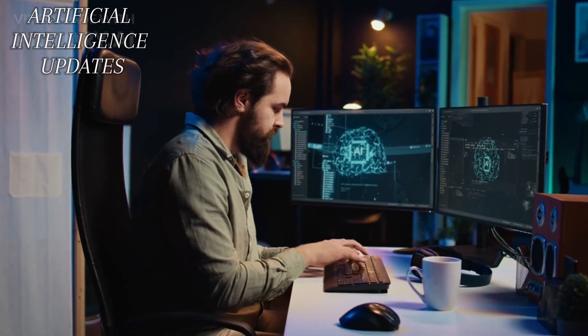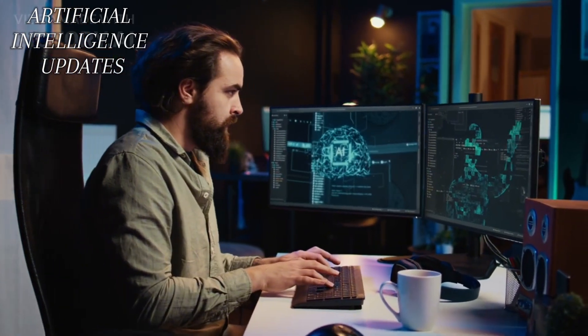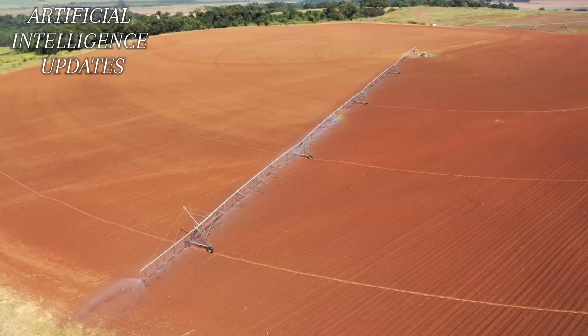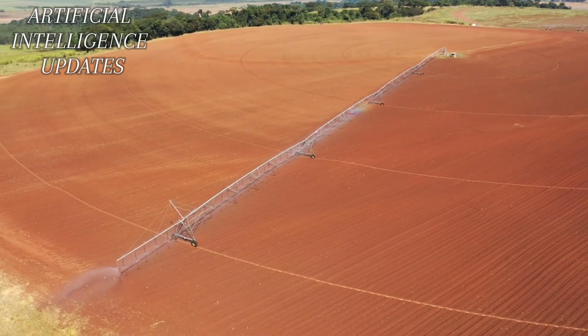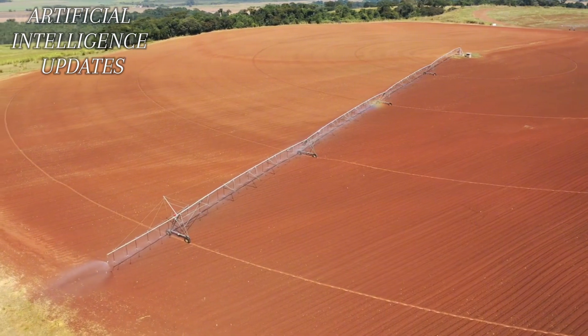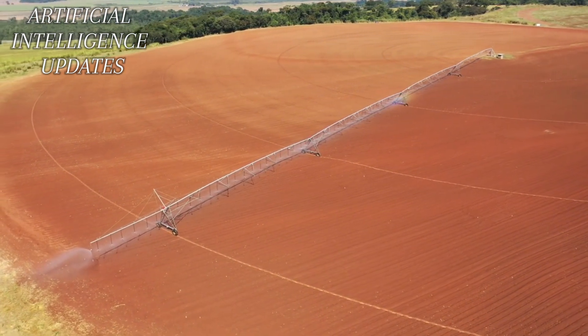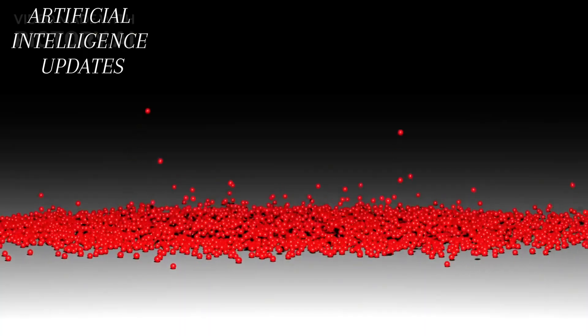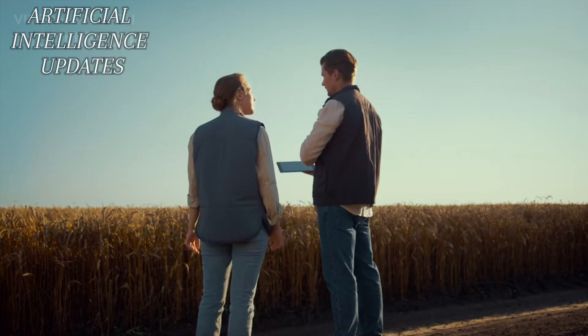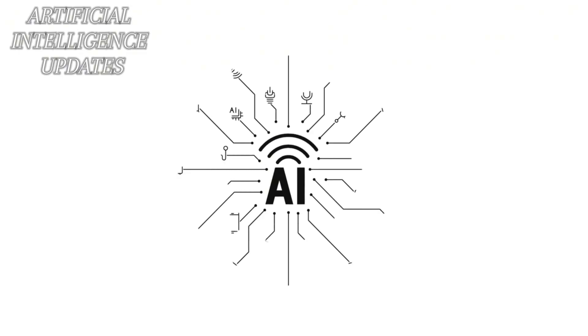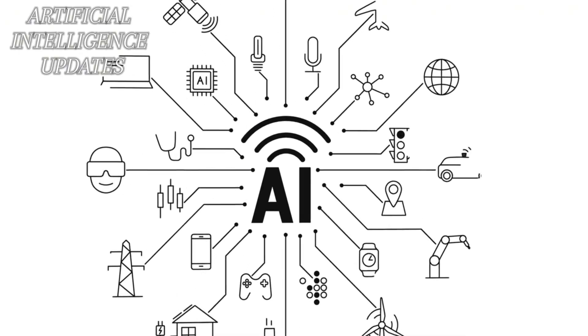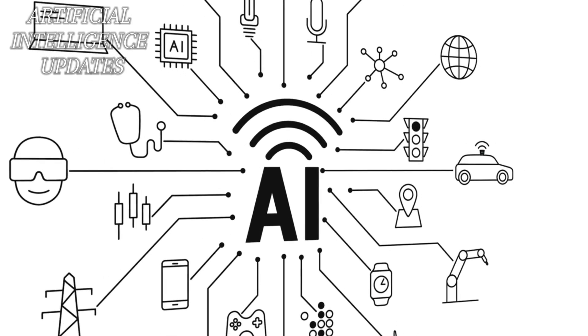However, with such immense power comes significant responsibility. We would need to thoroughly consider the ethical and societal ramifications of releasing such advanced technology. Could we control it? Would it replace human jobs? These are just some of the profound questions we would face as we embark on the brave new world beyond AI.